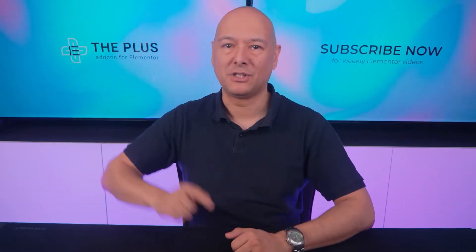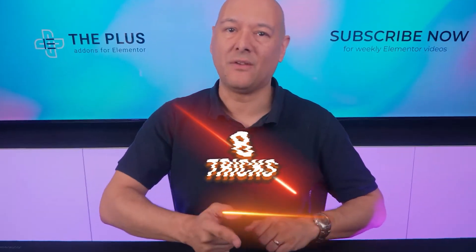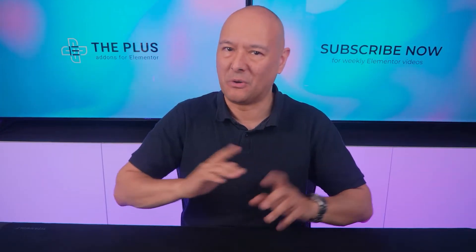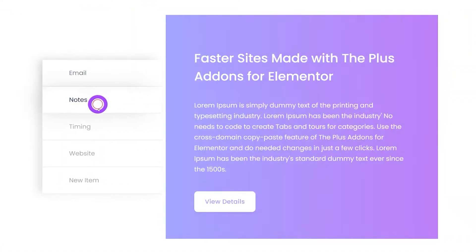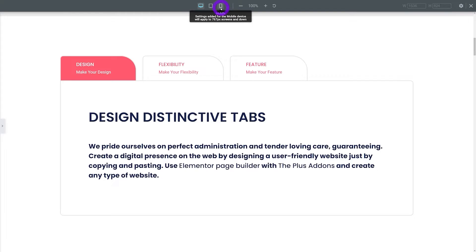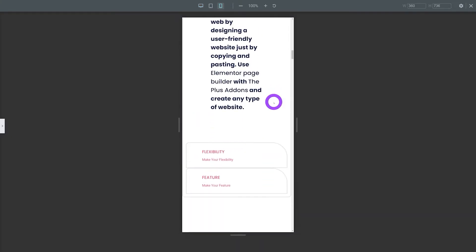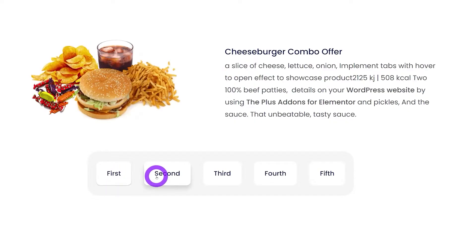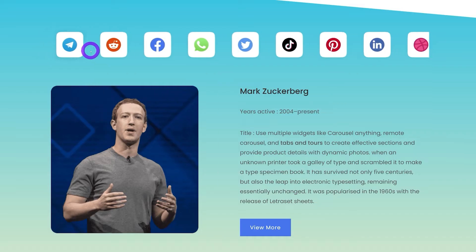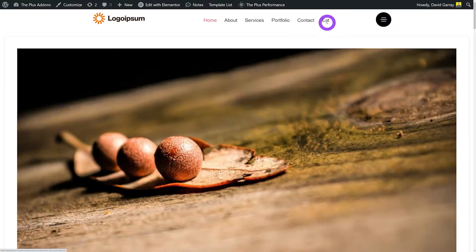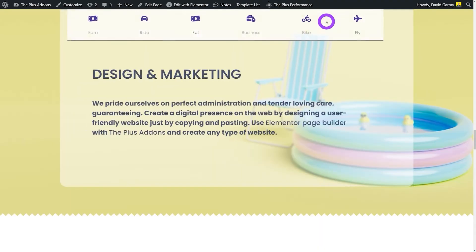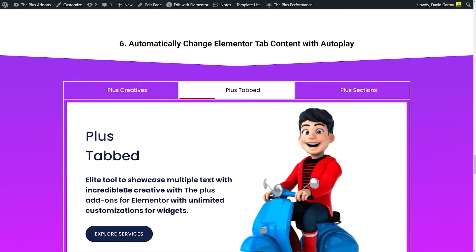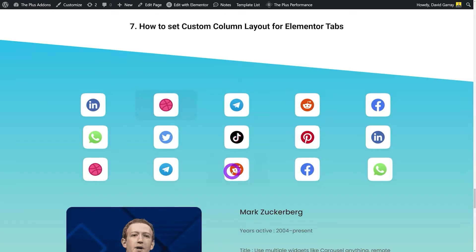Today we are going to discover eight different Elementor tab widget tricks. First we'll start with vertical tabs, then discover how to convert tabs to accordion in responsive mobile mode, how to change tab content on hover, how to add a swiper or slider effect, how to add an anchor and link it to a hyperlink in the menu section, use autoplay, configure columns, and finally how to connect tabs with carousel.